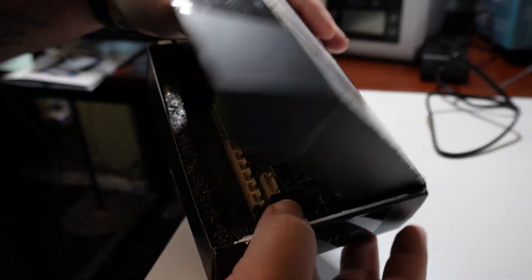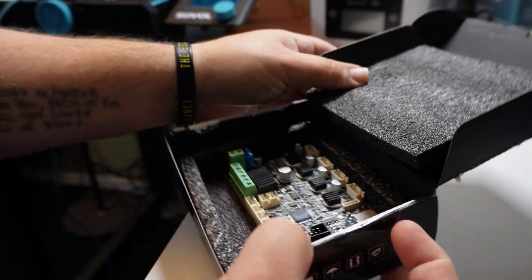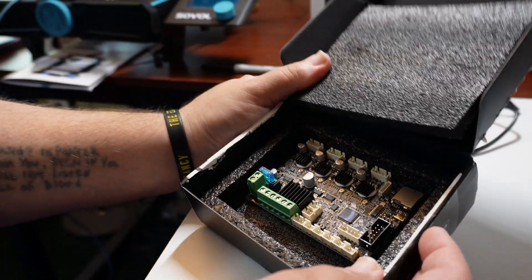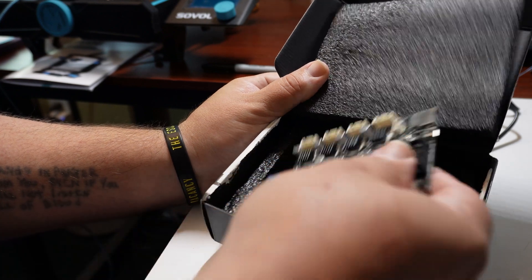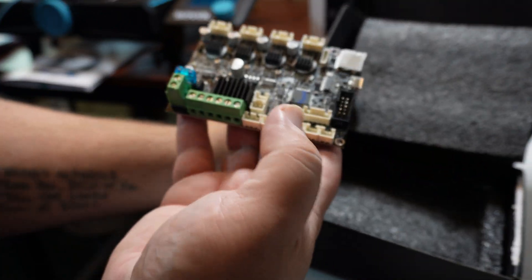Hello and welcome back. Today I'm replacing the motherboard on my Sovol SV06.